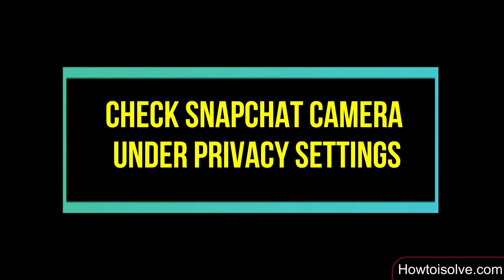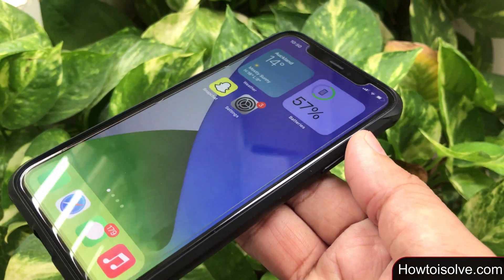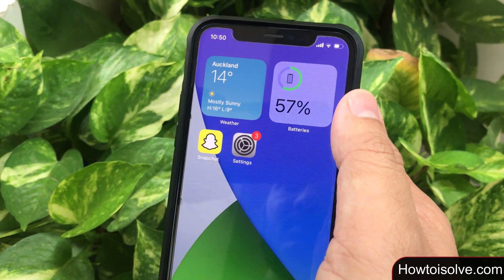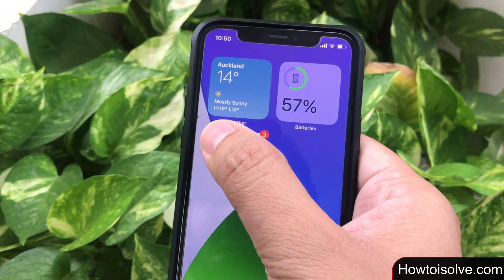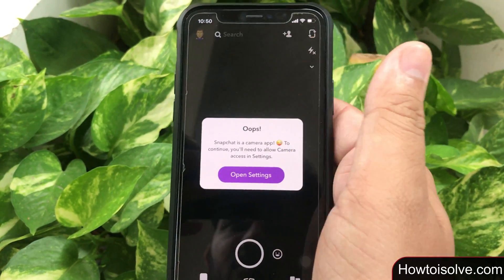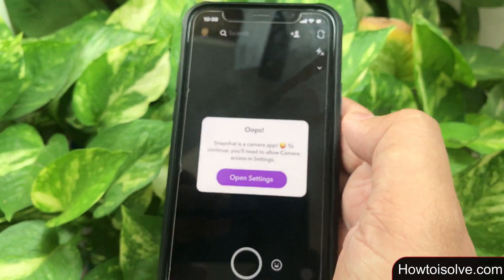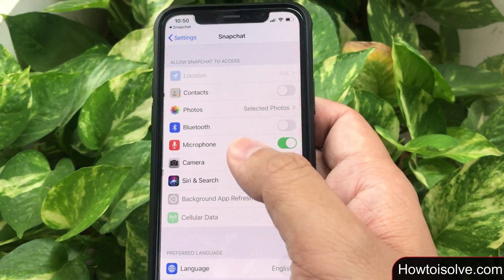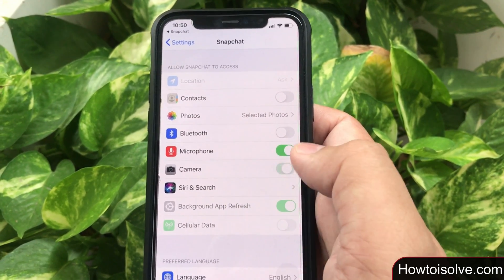To give Snapchat access to your camera: in some situations you may have chosen 'Allow' but due to certain technical problems your Snapchat application has stopped using your iPhone camera. In this kind of scenario you need to grant permission for Snapchat to access your Apple iPhone camera. Open the Snapchat app and on my screen I get a message that Snapchat is a camera app — to continue you will need to allow camera access in settings. Tap on 'Open Settings' and your phone screen will jump directly to the Snapchat settings.